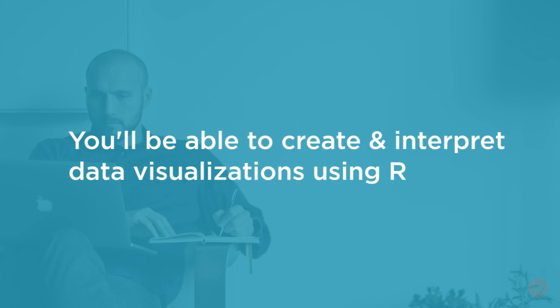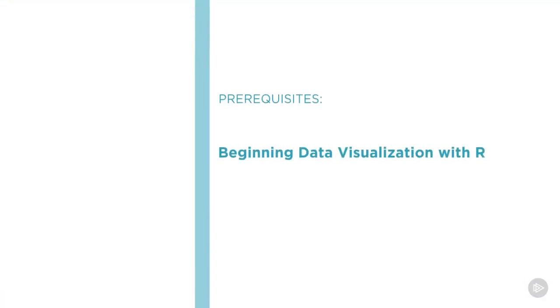Before beginning this course, it's recommended that you have basic experience using R to create data visualizations. If you do not meet these prerequisites, please feel free to watch my previous course at Pluralsight titled Beginning Data Visualization with R. In addition, my course on multivariate data visualization with R is recommended but not required.